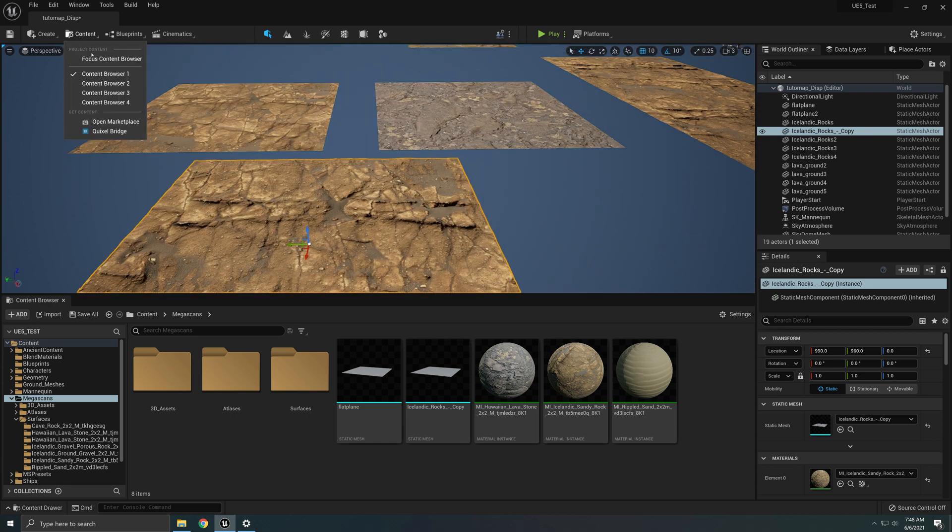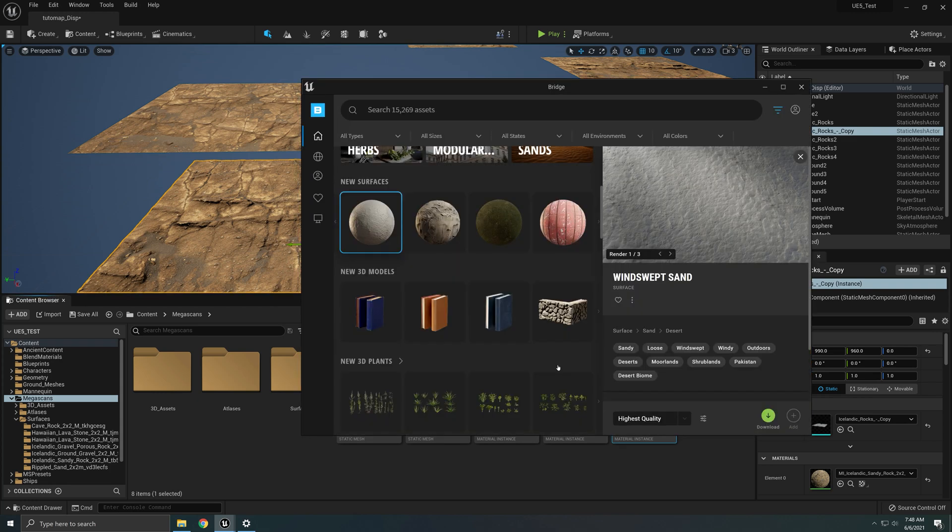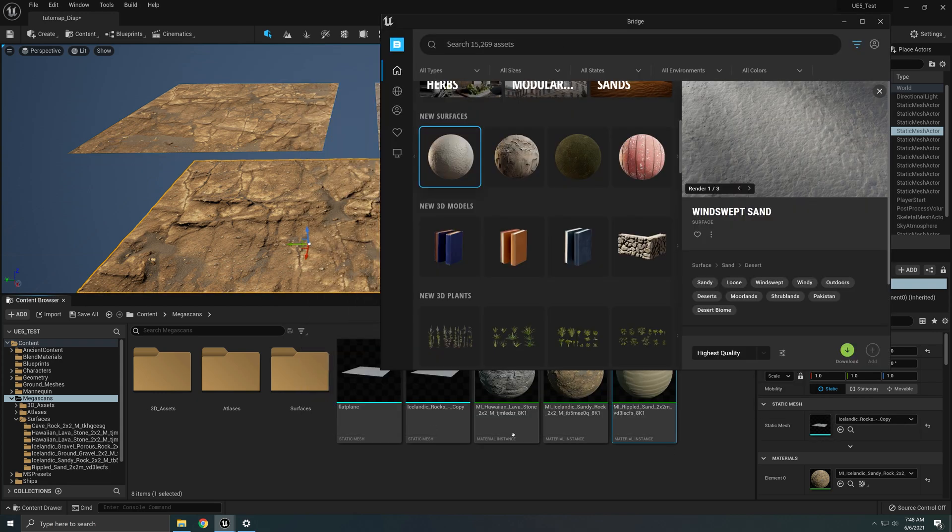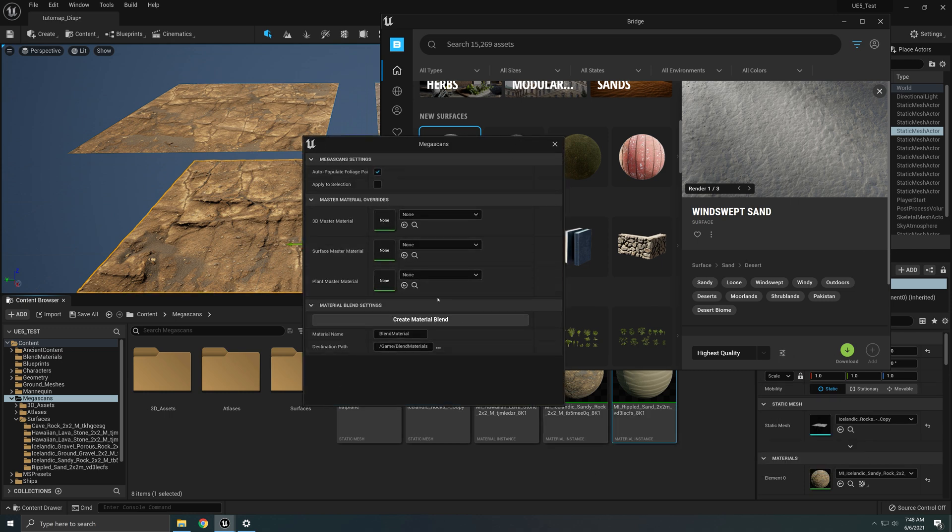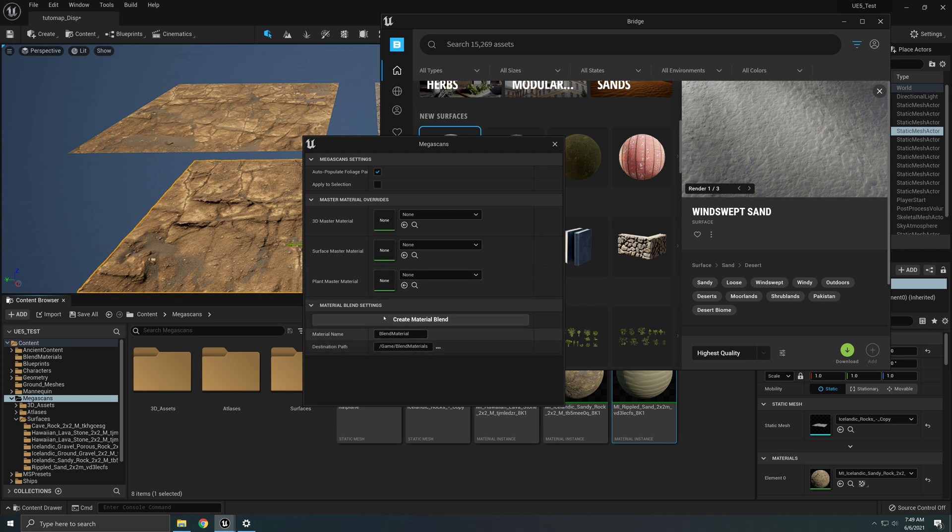So you go to content, you go to Quixel Bridge and you download and add your material. Once you have a couple materials in, all you have to do is click this little icon right here and this window will pop up. If you've been using Unreal Engine 4 with the Quixel Megascans, this will be very familiar except we don't have displacement.